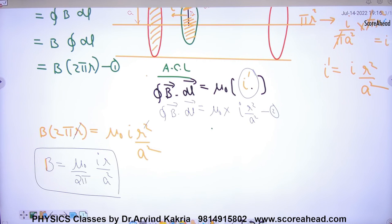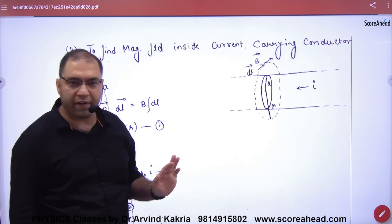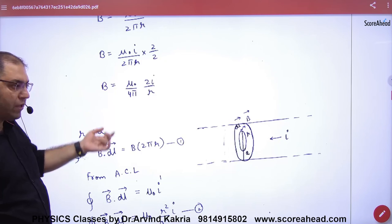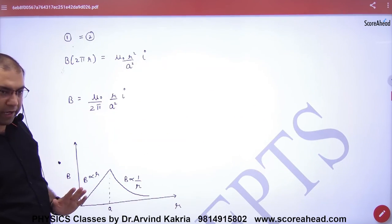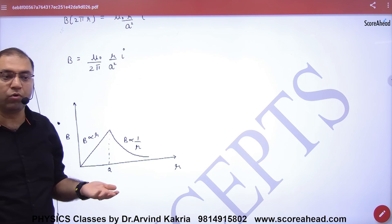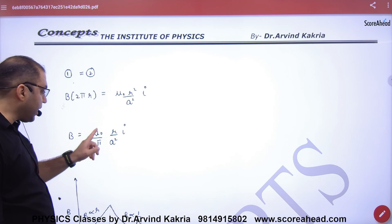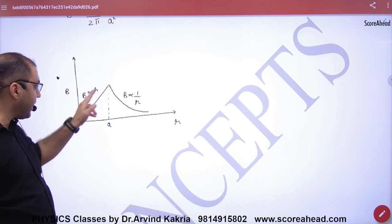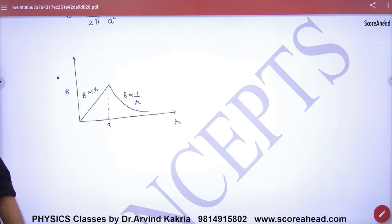To summarize: for a point outside the wire, B × 2πr = μ₀I, giving B inversely proportional to r. For a point inside the wire, B × 2πr = μ₀ × I_dash, giving B directly proportional to r. So inside the wire B ∝ r, and outside the wire B ∝ 1/r. You must remember this graph of variation of B with distance r.